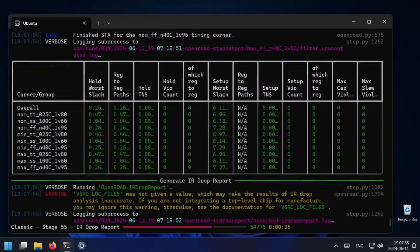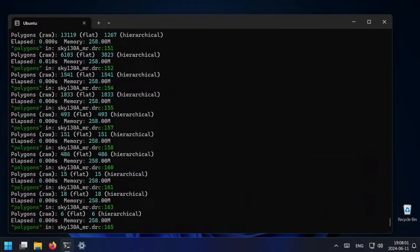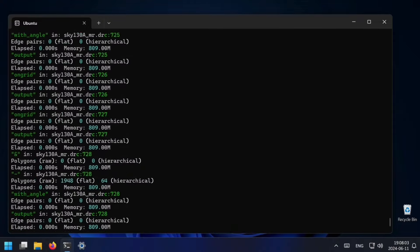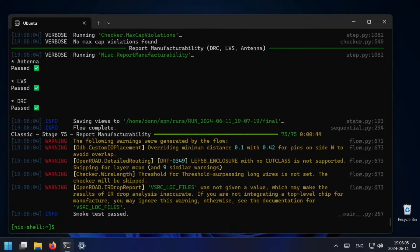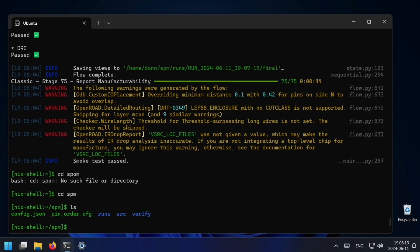Now I'm going to run the SPM example. I already have a folder called SPM so I'll remove that and try again. And we see it's taking us through the whole flow — we just placed and routed that whole circuit in under a minute. Now you'll see here a number of folders that came with the example, such as runs, source, and verify, but we're mostly interested in runs right now.